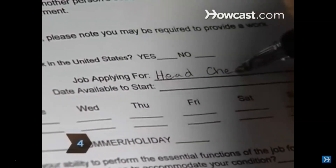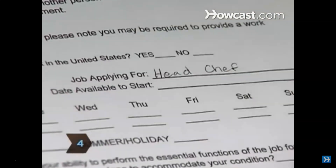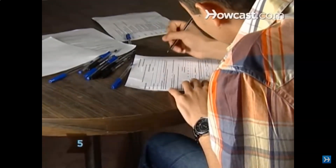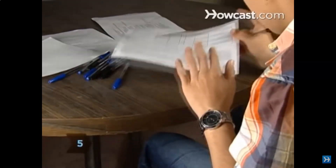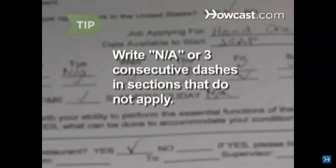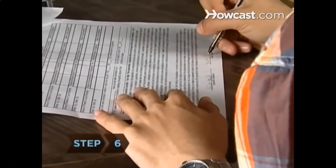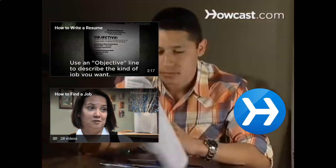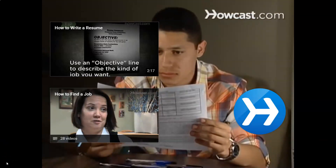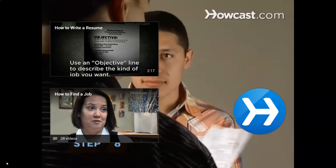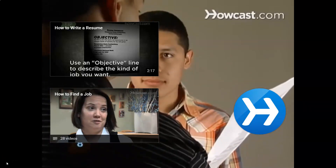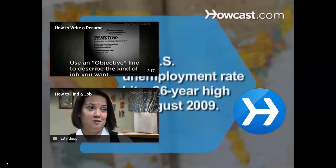Step three: be honest at all times — lies and embellishments are eventually discovered. Step four: apply for a specific position rather than leaving it open-ended. Step five: fill out every section of the application; for sections that do not apply, write N/A or draw three consecutive dashes. Step six: sign and date the application. Step seven: proofread your application before turning it in. Step eight: submit your application to the hiring manager with a copy of your resume.